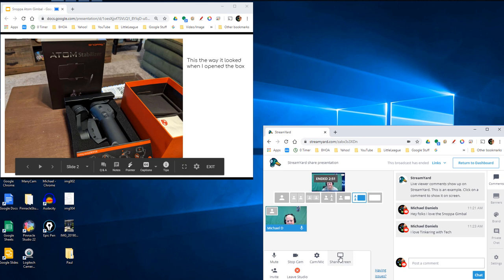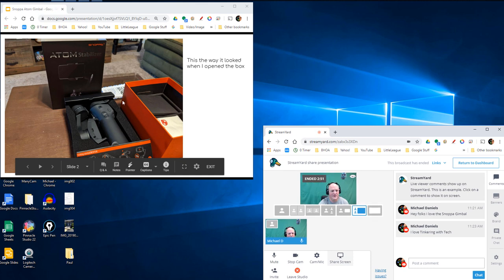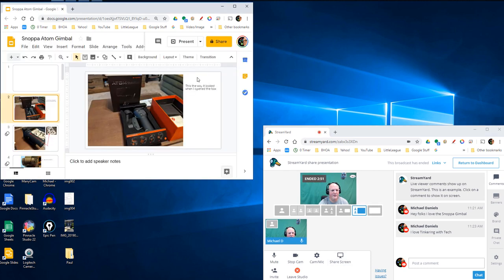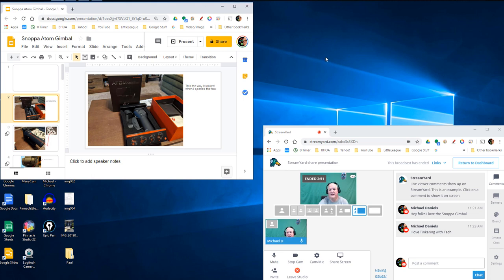Don't need to screen share anymore. Exit out of the presenter mode. Boom. There it is. And that is how to present in StreamYard with one monitor.